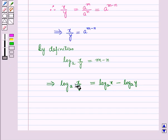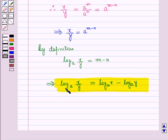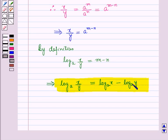This implies log x over y to the base a is equal to m, that is log x to the base a, minus n, that is log y to the base a. So we have proved the second law of logarithm: the log of a fraction to a base equals the log of the numerator minus the log of the denominator, both to the same base.